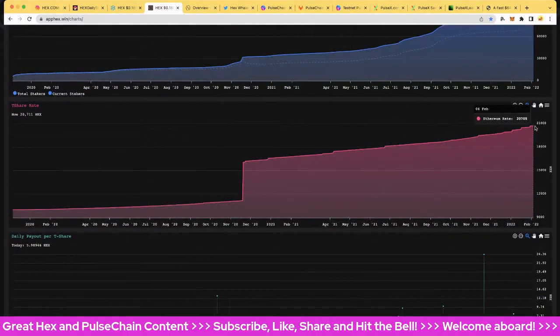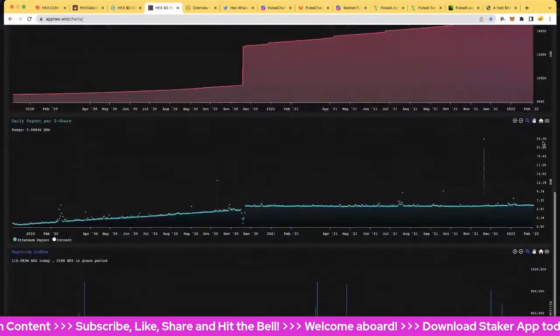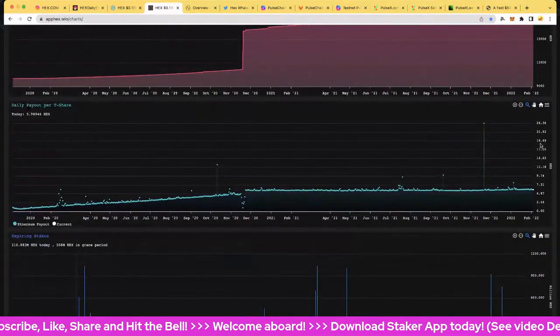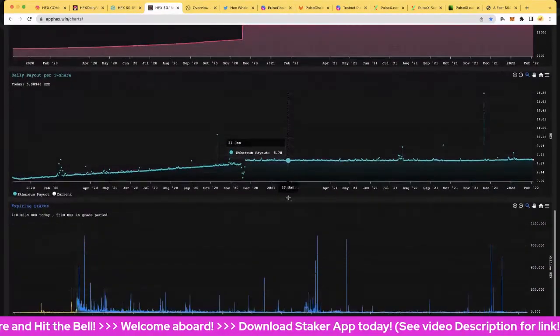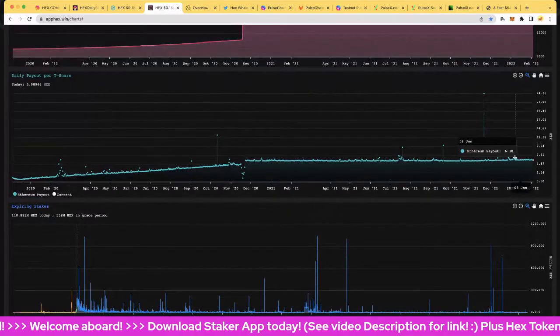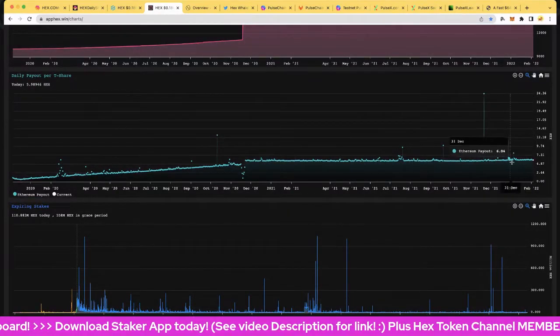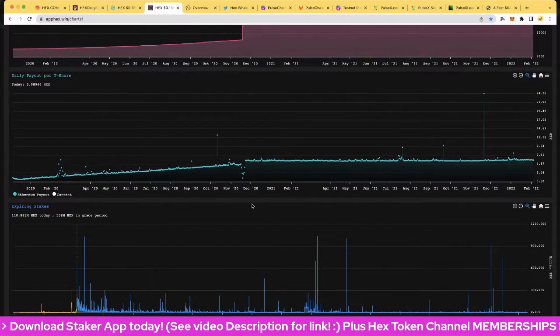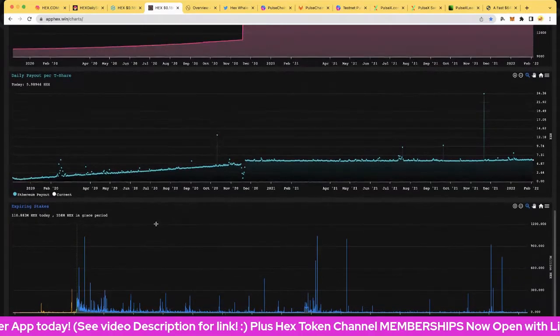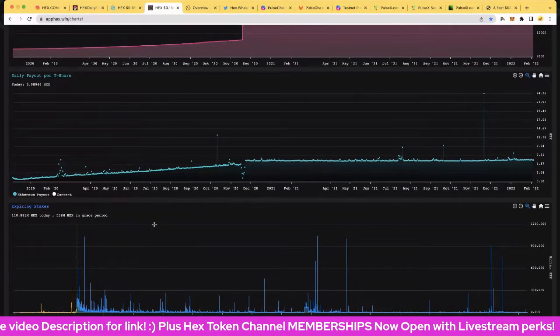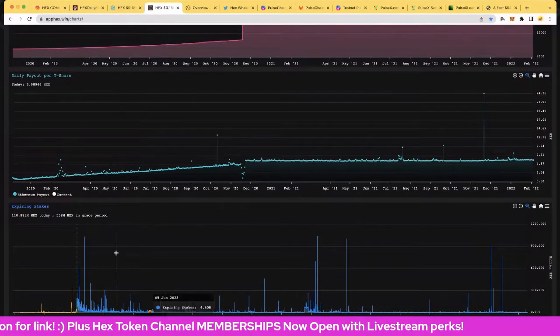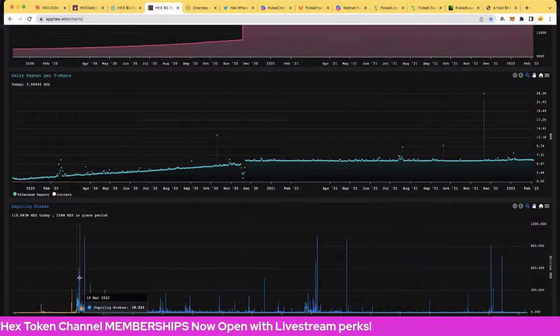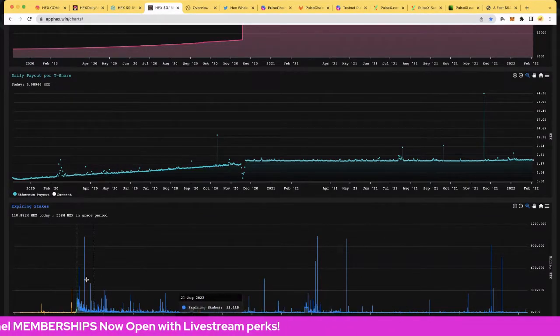The T-share rate is up into the right, man, heading towards 21,000, pretty cool. Means get your shares, get your stakes today because T-share rate is going up over time. The hex payout per T-share is awesome, of course over six most of the time with a little bit of penalties. I think it's at about 5.984 without any penalties, so very nice.